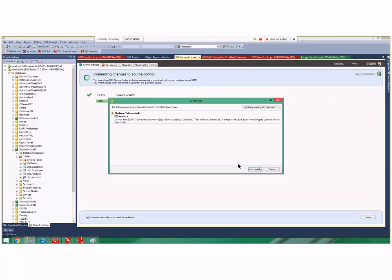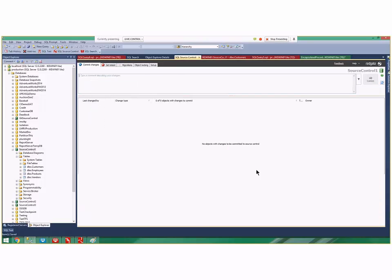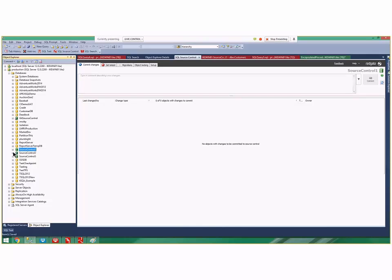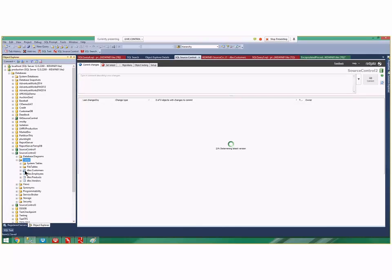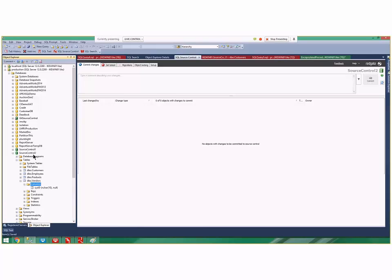Now if I'm another developer on source control 2 and I open up tables, I go to vendors and columns, I still only have sys ID. Pretend I'm a different developer and Alan says 'Hey, if you want the changes to the vendors table get latest.'